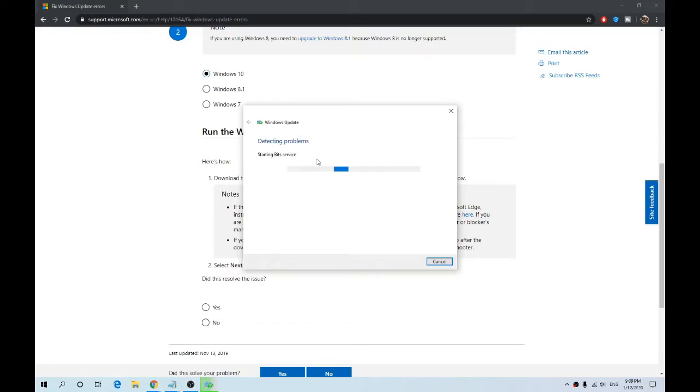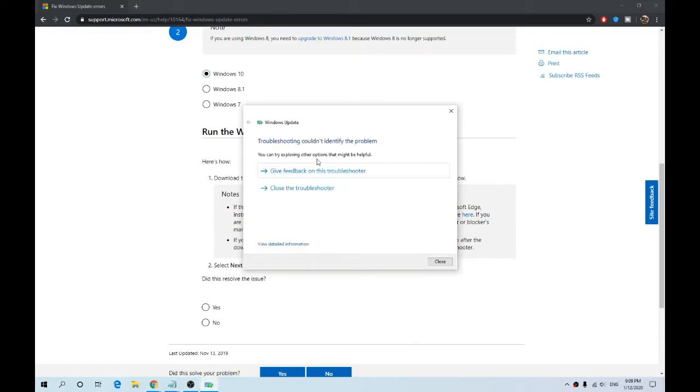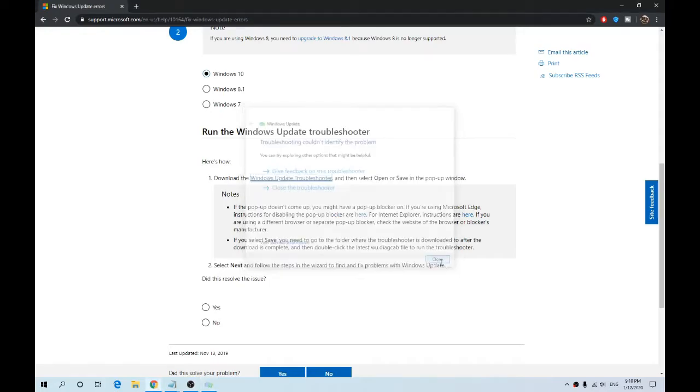It should only take a couple of seconds and hopefully it'll fix the issue for you. But for me, it couldn't identify the problem, so I will then close the screen down and move on to the next step.